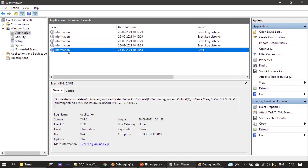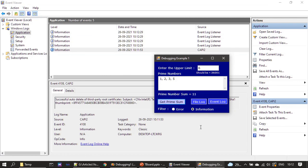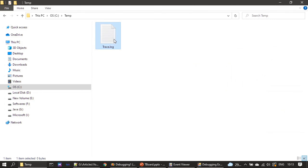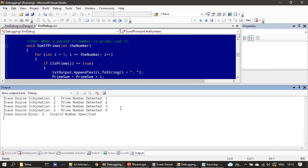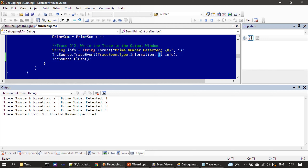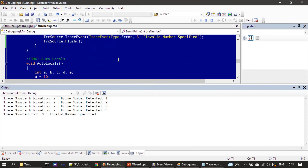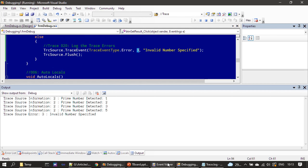It logged four messages — you can see them in the output window. After refreshing we can see them here as well. Now let's test the error — I'm typing 'c' and clicking Get Prime Sum. The filter is still set to information, so it will capture the error too. It generated an error. In the trace log, the previous information messages are shown and it also logs this error with TraceSource error — the ID 3 is from the message ID we provided.